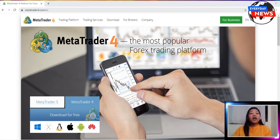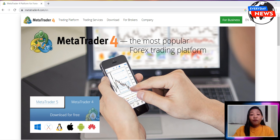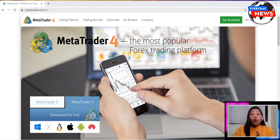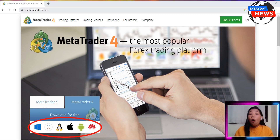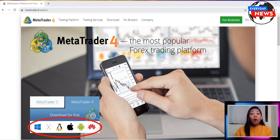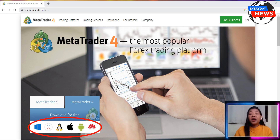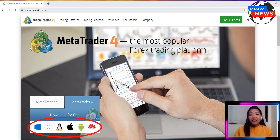So, to get started, visit the MetaTrader4 website. This will take you to a page where you can choose to download the software for Windows or Mac. Select the appropriate option for your operating system and click Download.